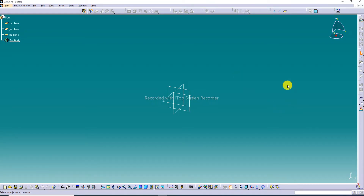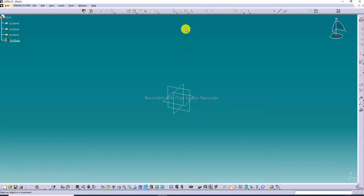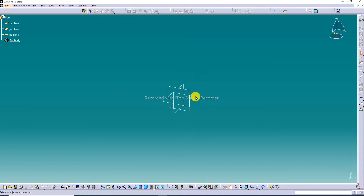Hi guys, welcome to CATIA tutorial. Today we are going to see and use some CATIA practice. This tutorial discusses how to draw different types of steel plates easily, using some methods and basic points in CATIA with sheet metal parameters and commands.